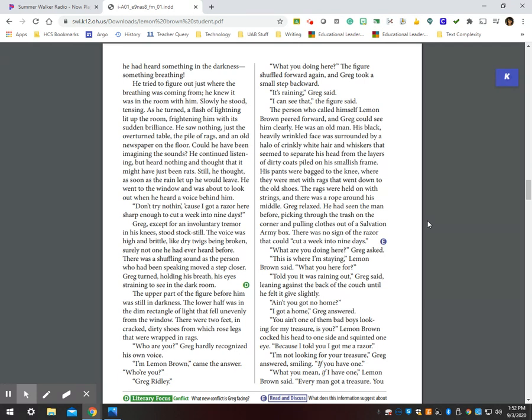The person who called himself Lemon Brown peered forward, and Greg could see him clearly. He was an old man. His black, heavily wrinkled face was surrounded by a halo of crinkly white hair and whiskers that seemed to separate his head from the layers of dirty coats piled on his smallish frame. His pants were bagged to the knee, where they were met with rags that went down to the old shoes. The rags were held on with strings, and there was a rope around his middle. Greg relaxed. He had seen the man before, picking through the trash on the corner and pulling clothes out of the Salvation Army box. There was no sign of a razor that could cut a week into nine days.